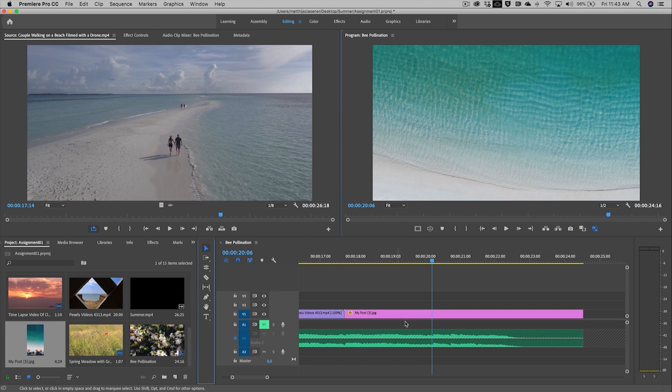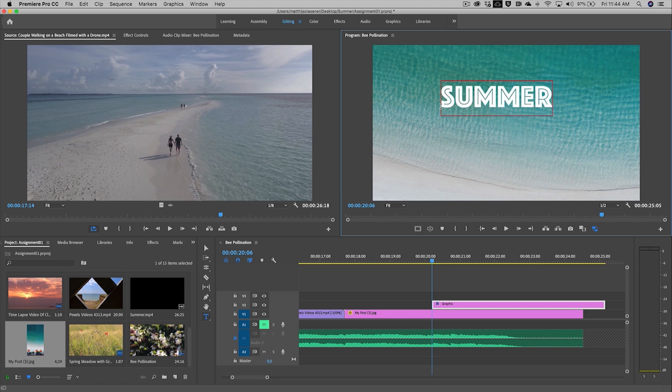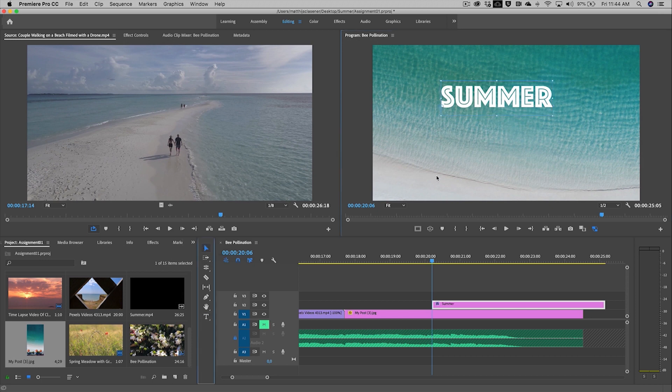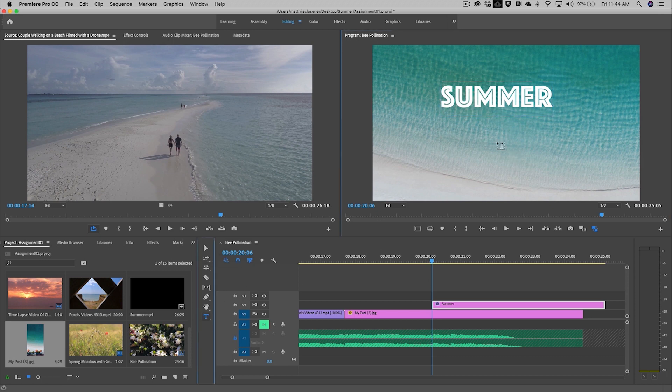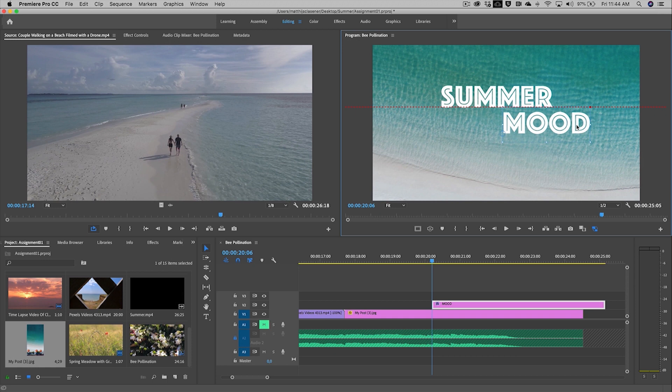On top of the image we can place a title. I'm going to select a Type tool and just click inside of my monitor and start typing. Summer. I would like to add two words, so let's select nothing and then the T again. Mood. Probably I would like to change the typography a bit, so I would like to have another font.